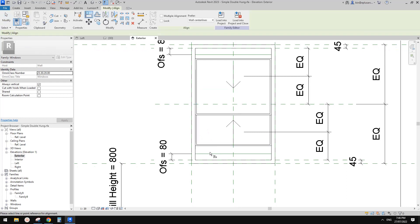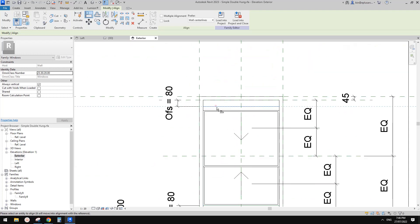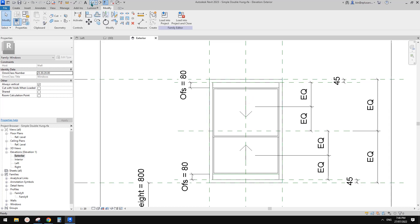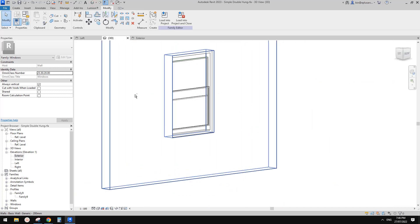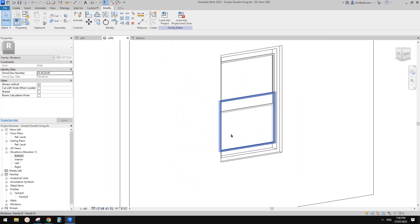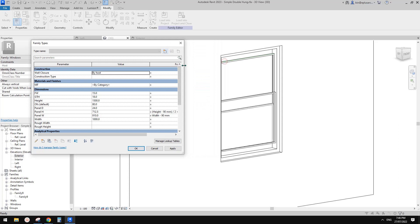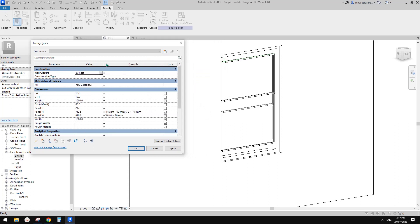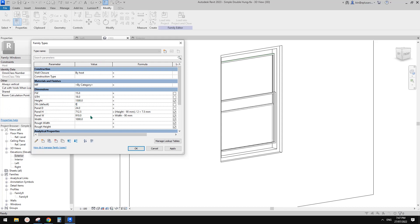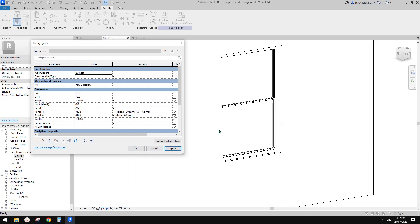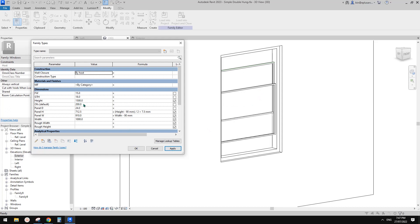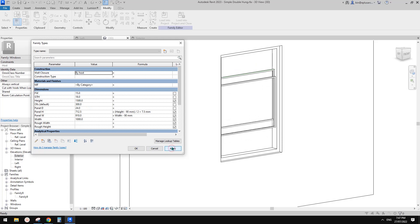Now we can align this panel onto this reference line — reference line to the edge of the panel. Same — reference line to the edge of the panel. Let's have a look in the 3D view. It's already open a little bit here. We can adjust the parameter — for example, if I type in zero, the window will be closed. And if I type in 200, that means it's opened by 200. So 300 — and that's it.